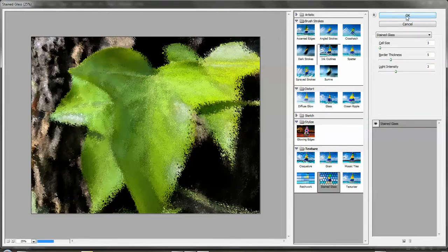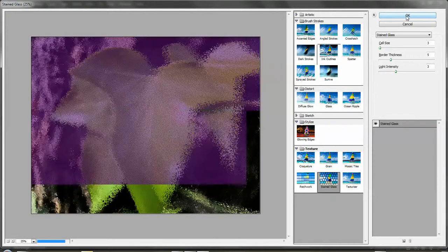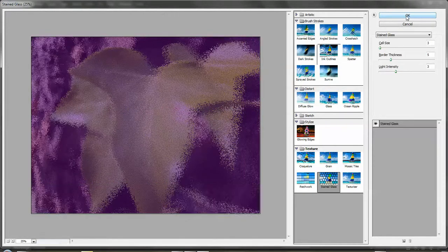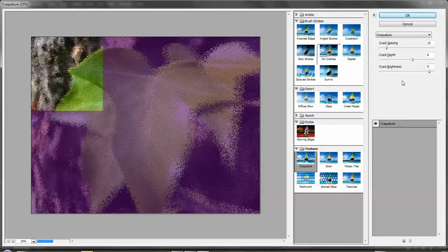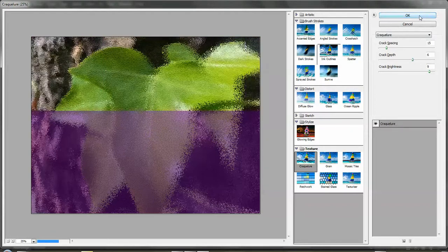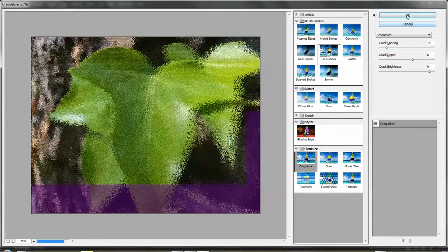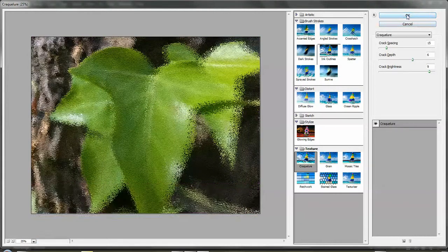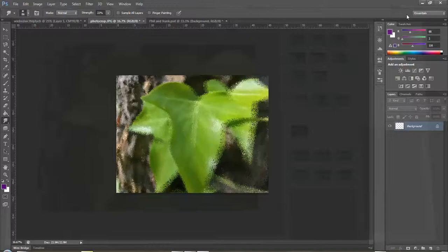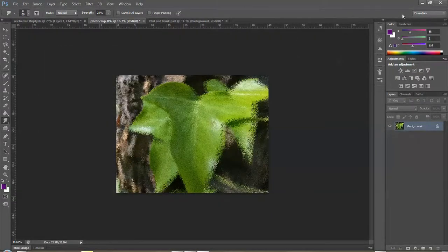Once you're happy with it and you're done, you click OK and it will keep whatever you've done with that filter. So that is the filter gallery.